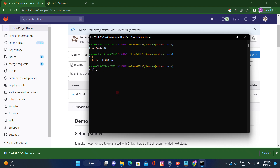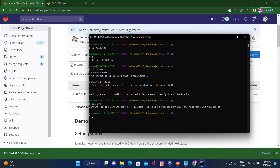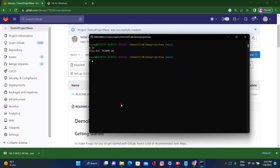Let's check with 'git status' — it will show in red color because it's an untracked file. To add this file, use 'git add .' — the file has been added successfully. Let's clear the screen and check 'git status' again.